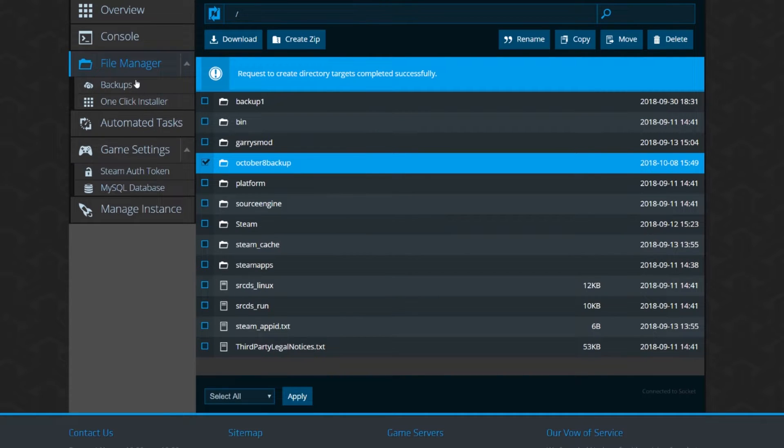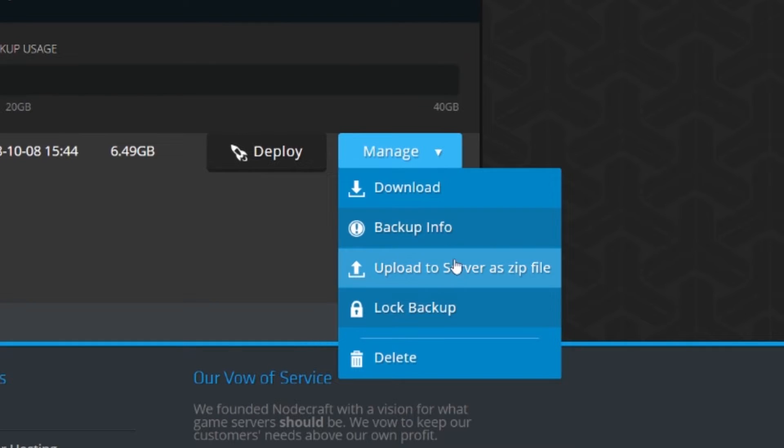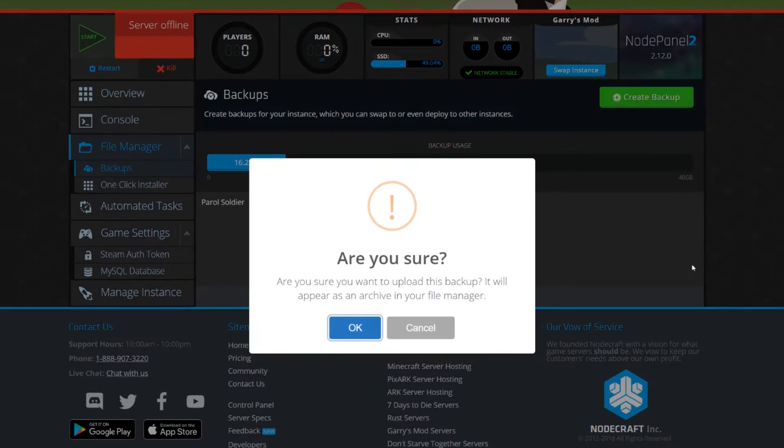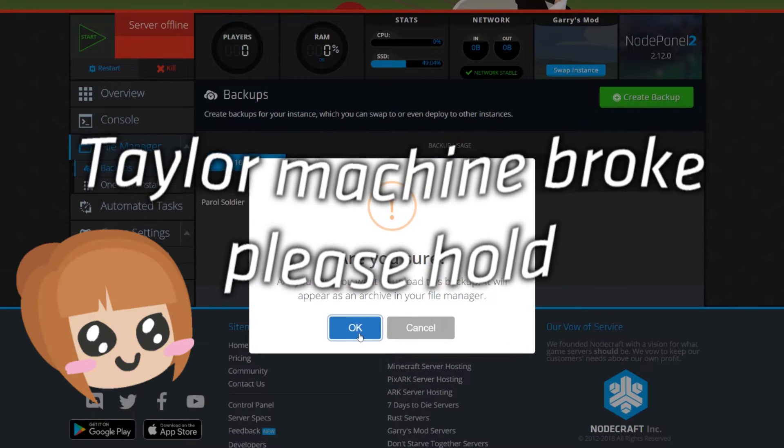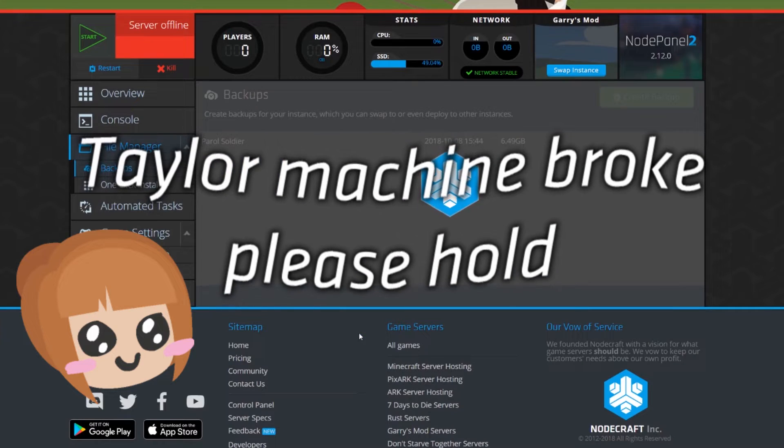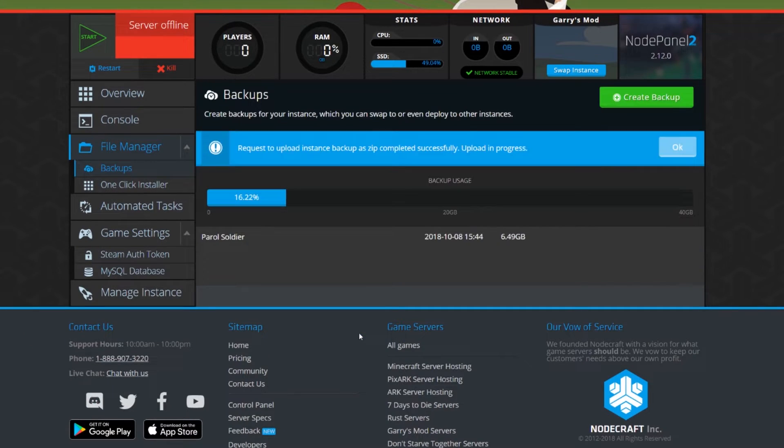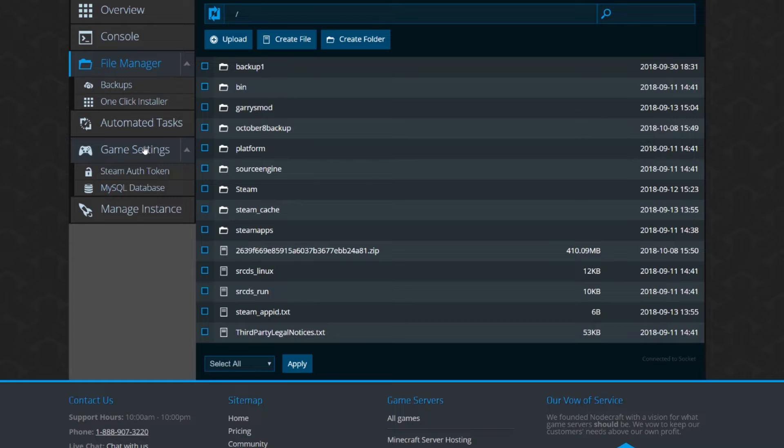Now go again to the backups page and click the manage button on your backup, then click upload to server, zip file. There we go.